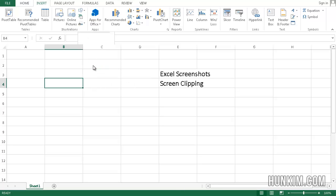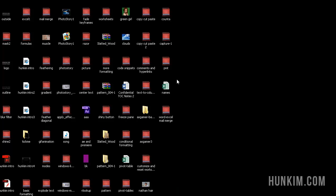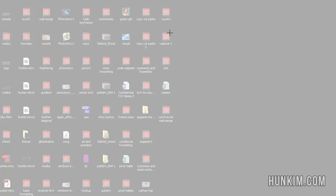So if I take a screen clipping, it minimizes Excel and allows you to take a screenshot of whatever window is behind Excel.